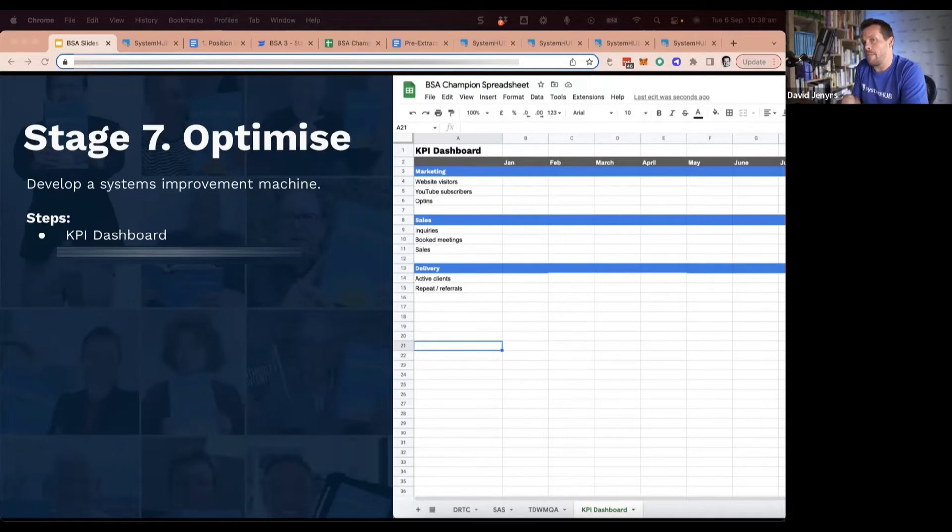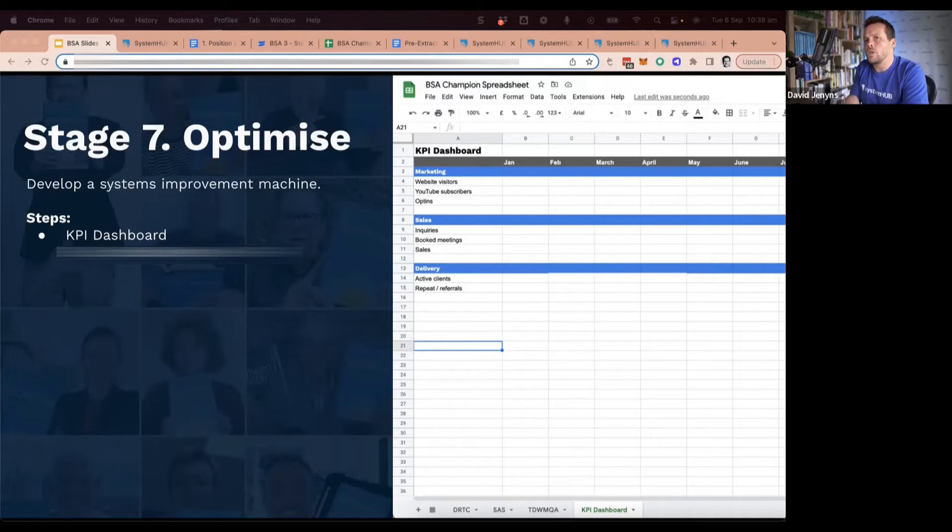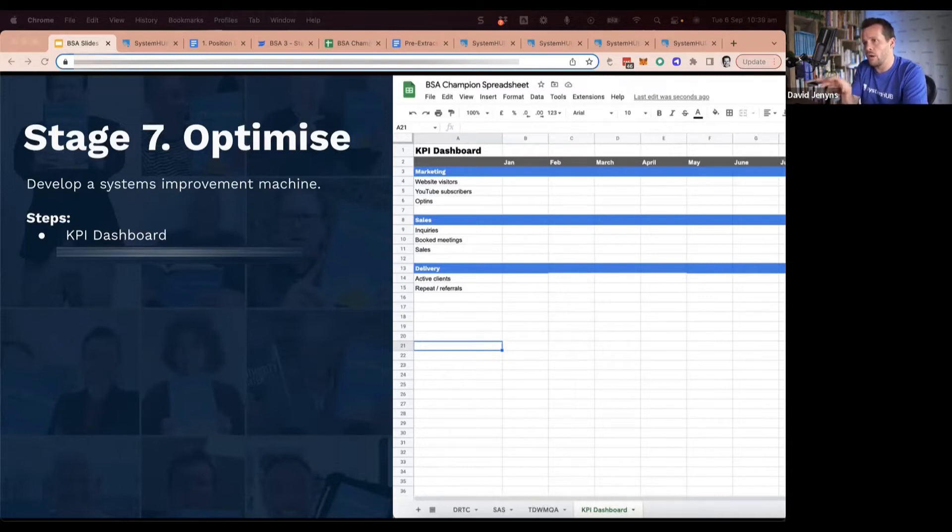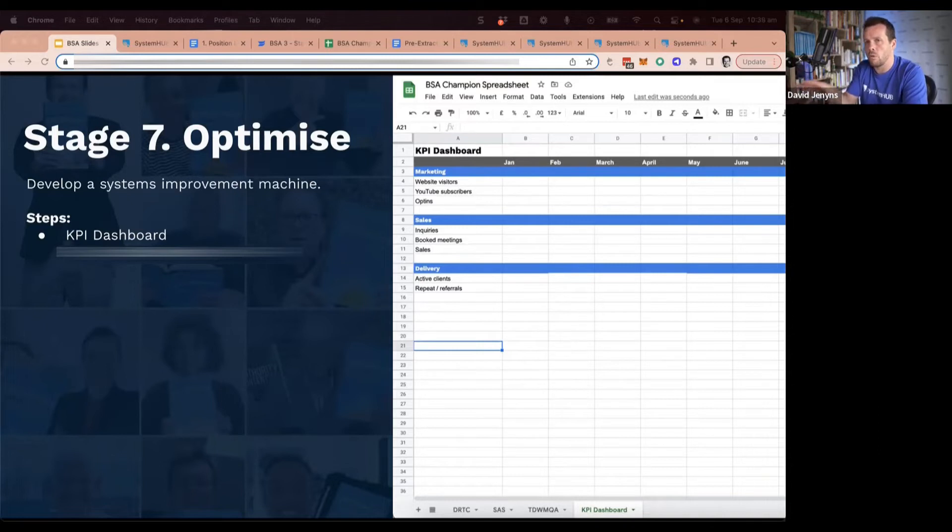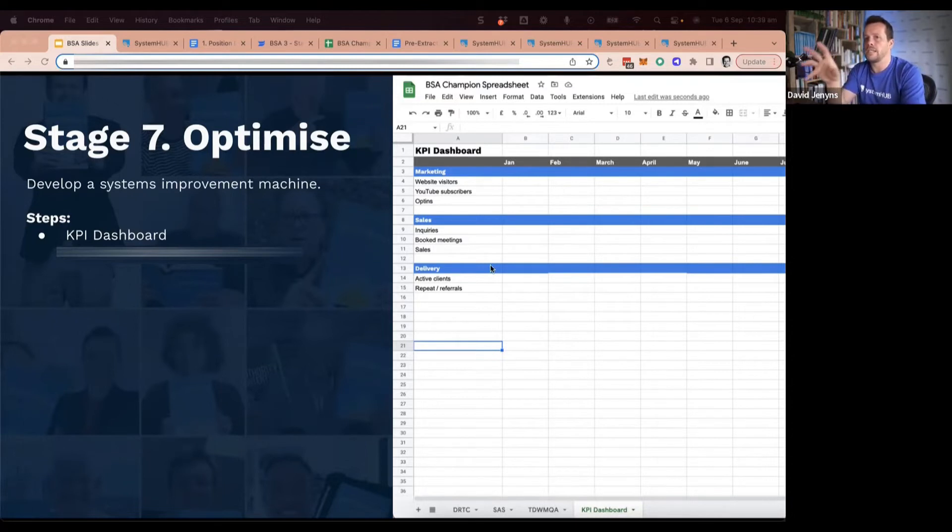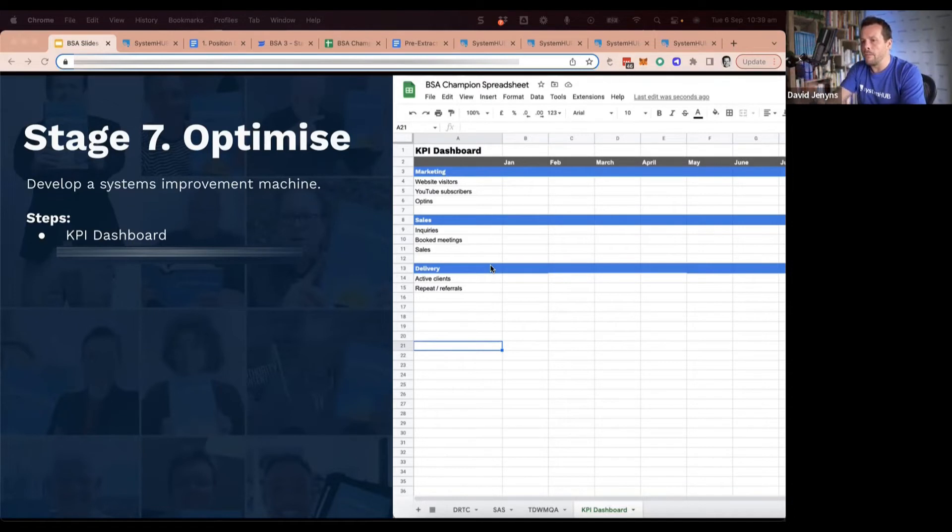And delivery—are there any metrics in that area? So you start to get metrics in the different departments. Oftentimes, and this is just us at Systemology, we do separate out the finance. I tend on this spreadsheet not to put—we have a separate spreadsheet that we use for our finance systems, which is more for the leadership team.